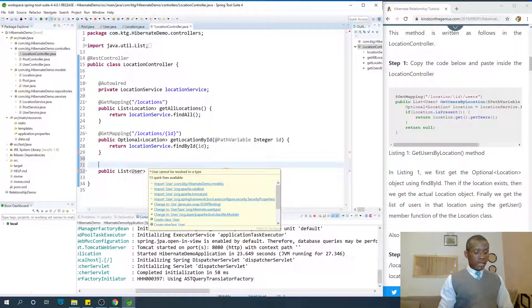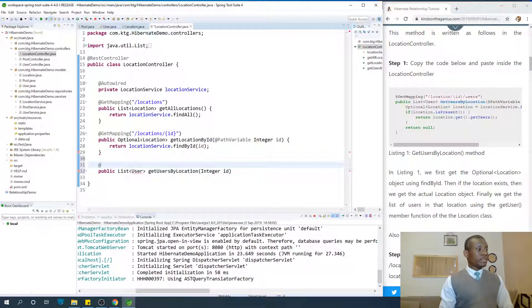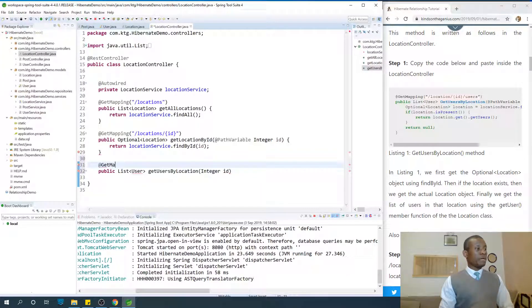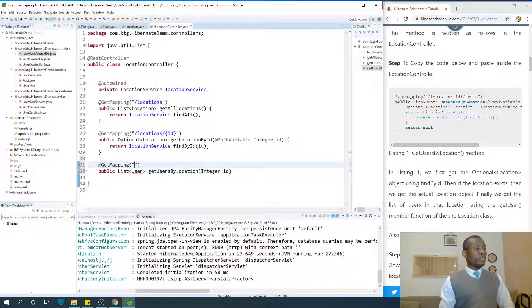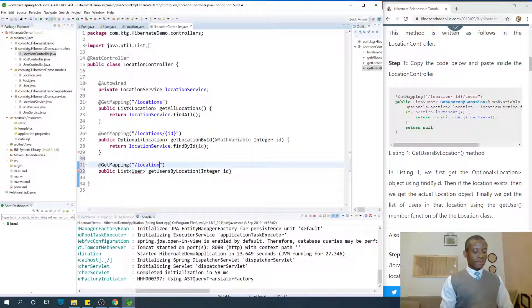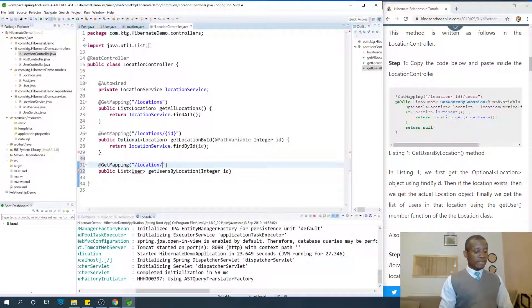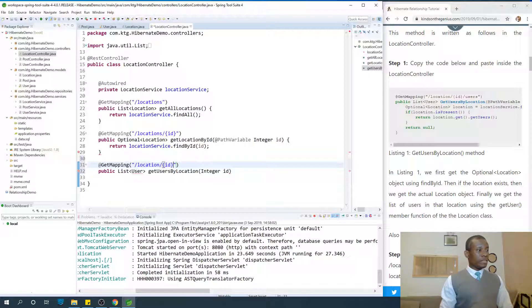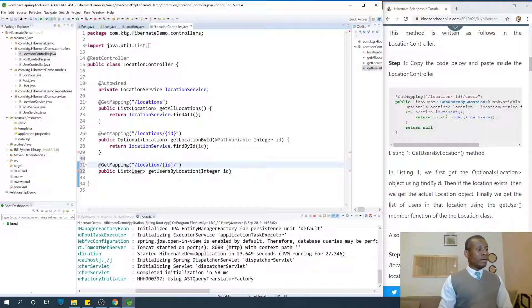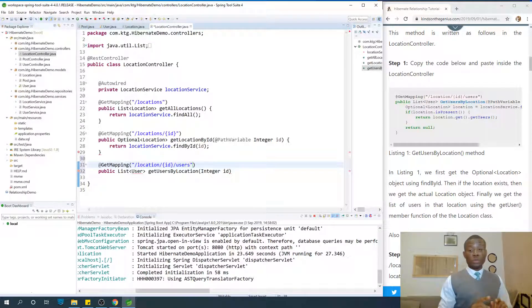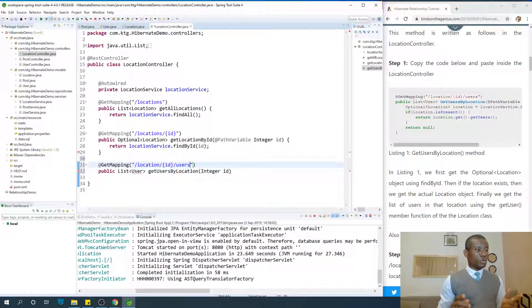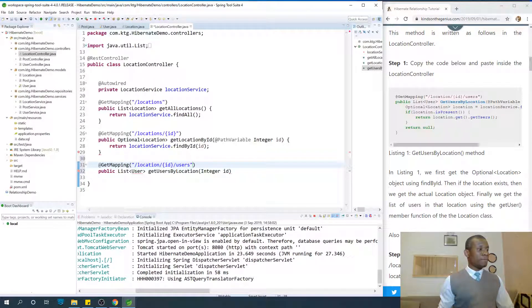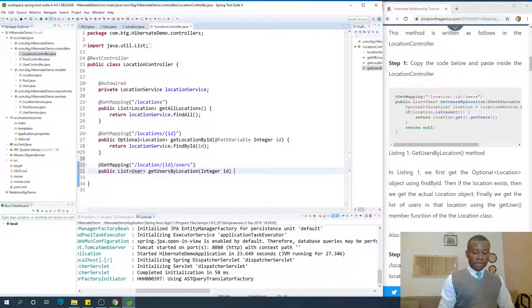The mapping is going to be - take note how the mapping is going to be - GetMapping. We are going to go to slash location slash the ID of the location and slash users. So location one slash users, location two slash users, as the case may be.